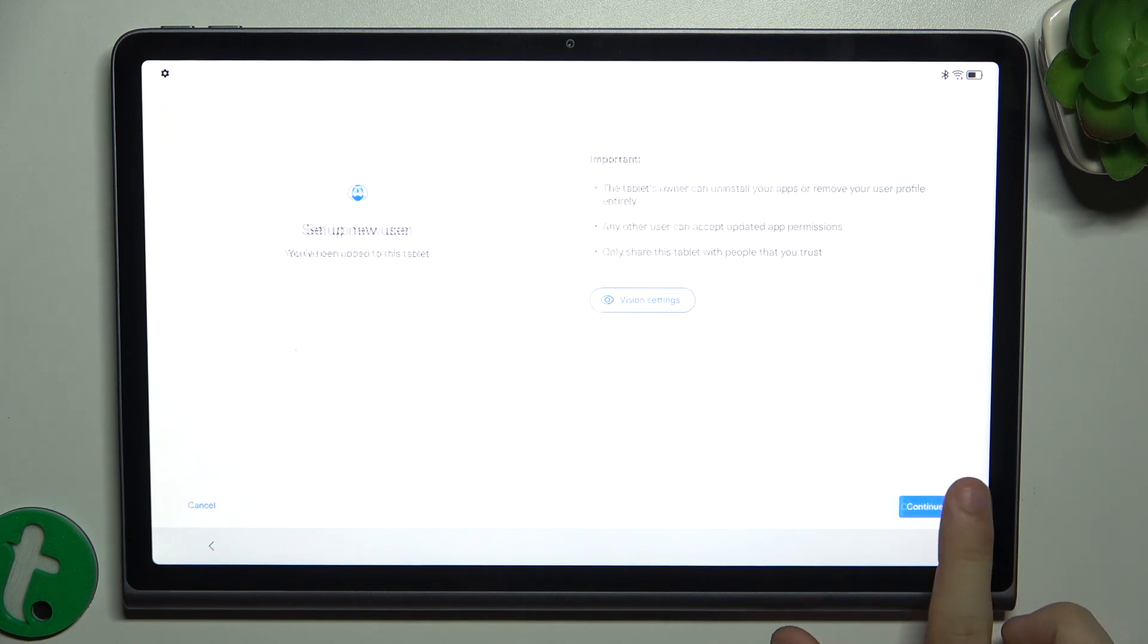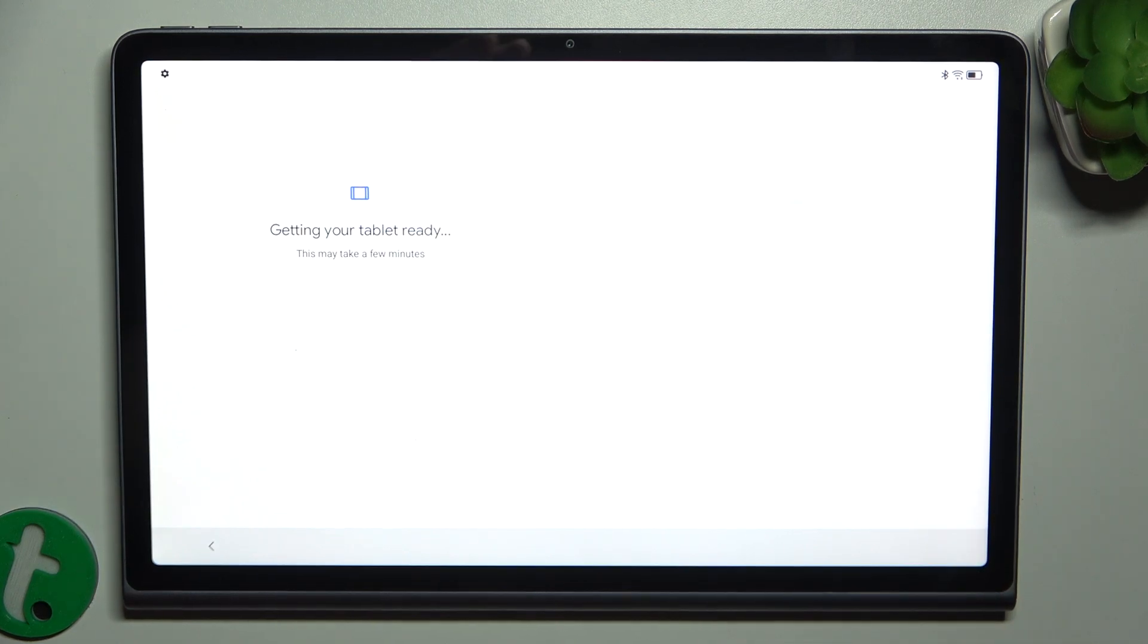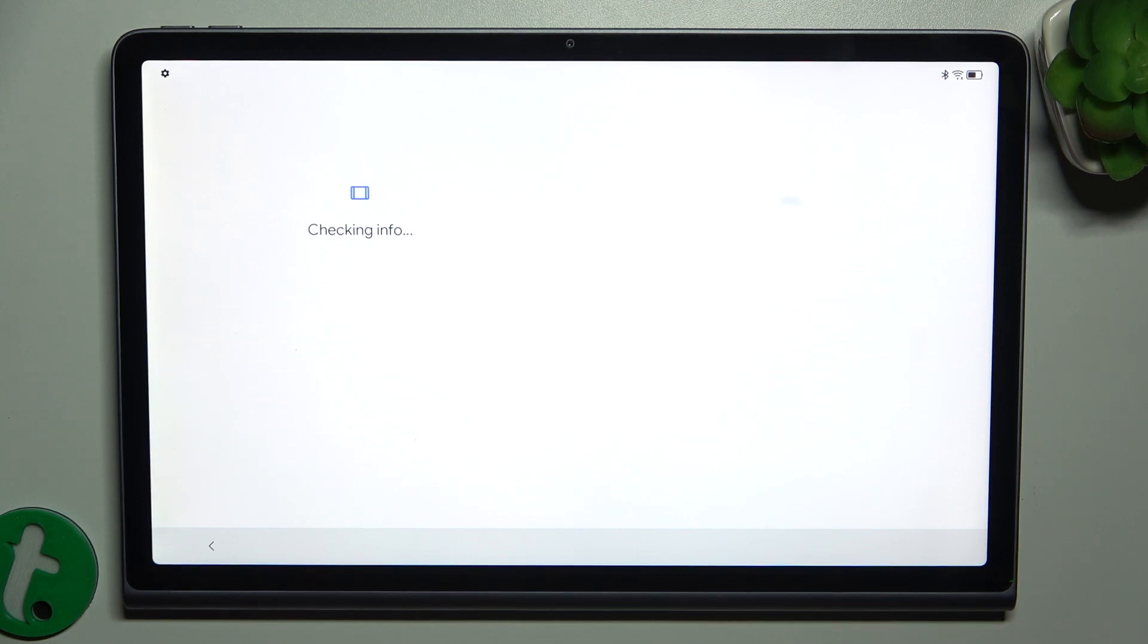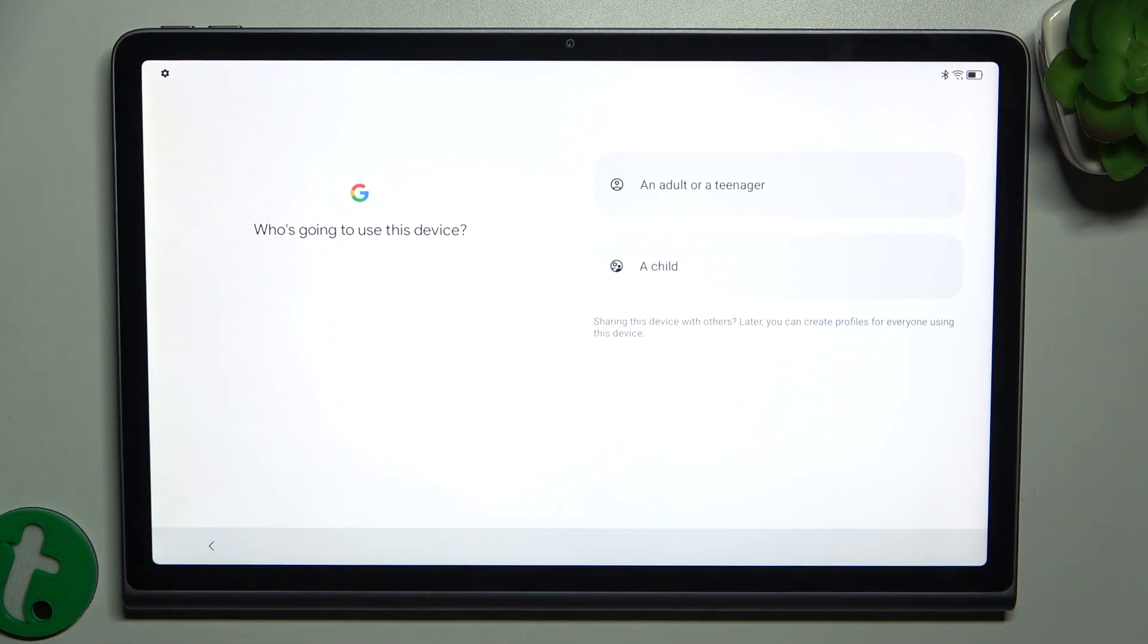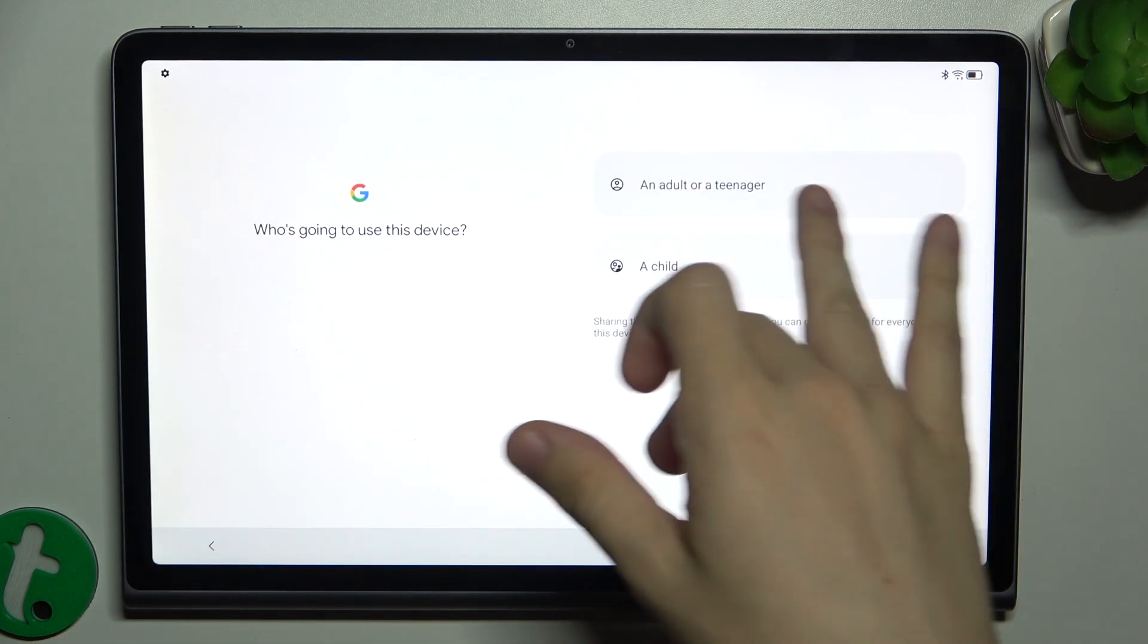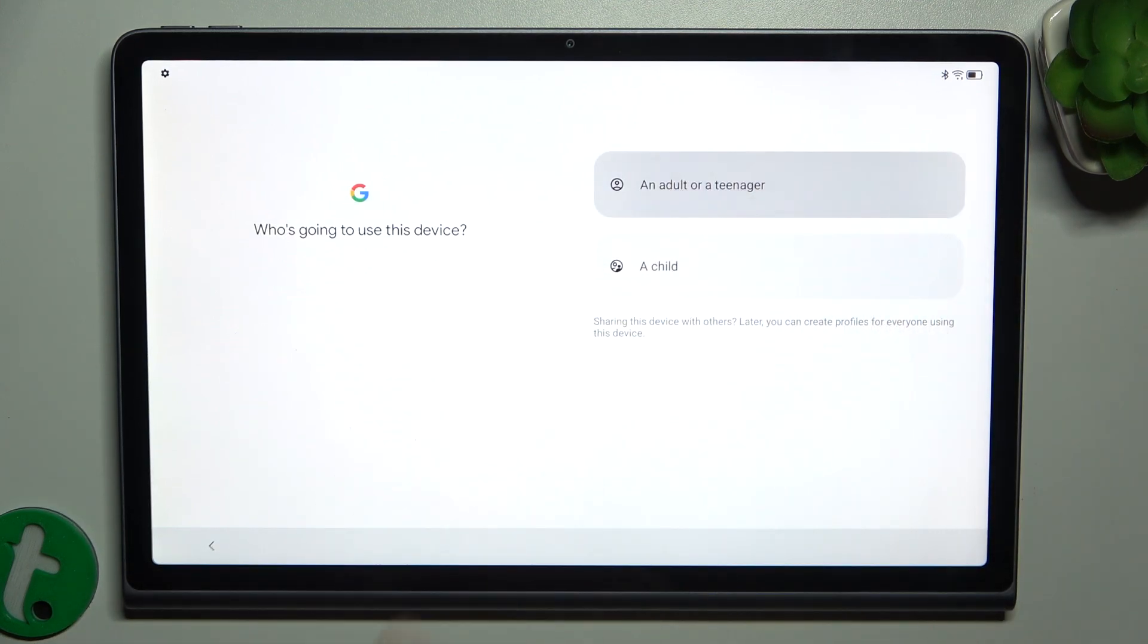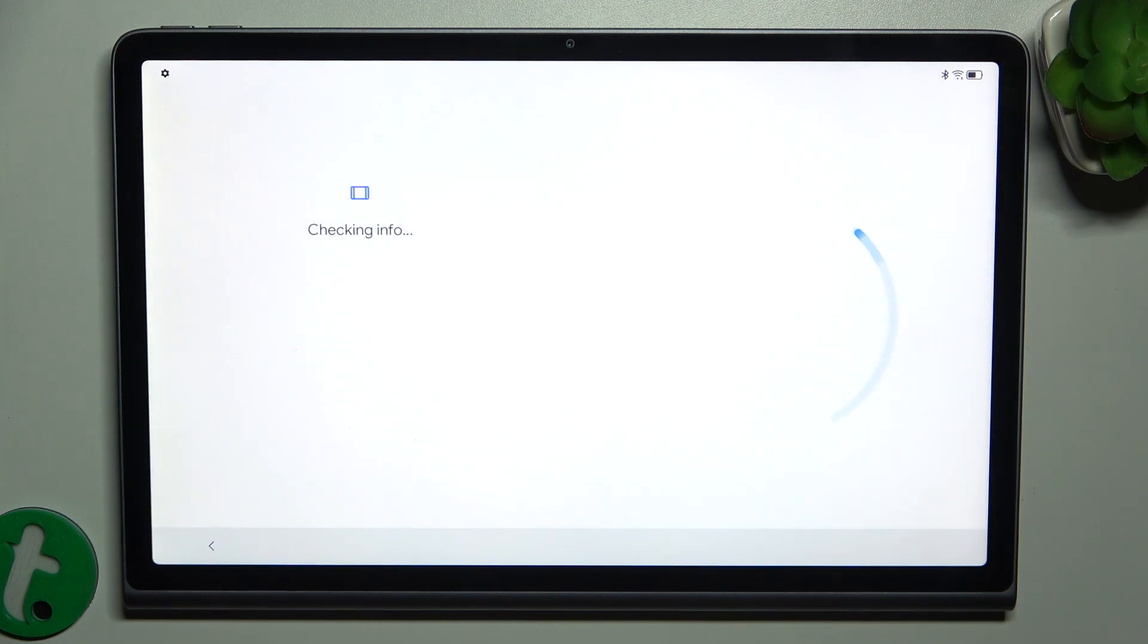Let's press on Continue. Now choose who's going to use this device. I'm gonna choose an adult or a teenager.